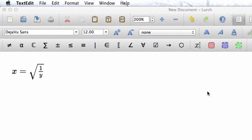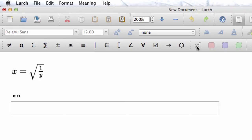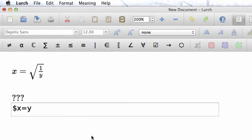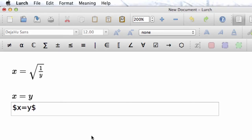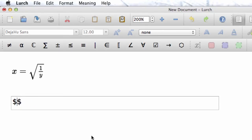The second way to enter typeset math in LERCH allows you more flexibility, but requires you to know LaTeX syntax. In the input box, simply place any LaTeX syntax between dollar signs, and it will be typeset by the MathJax typesetting engine built into LERCH.